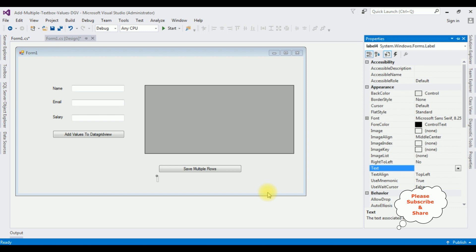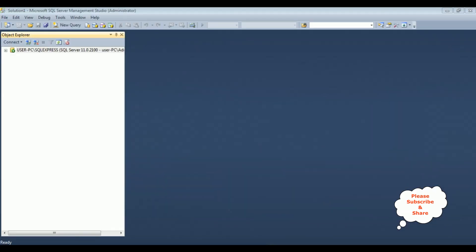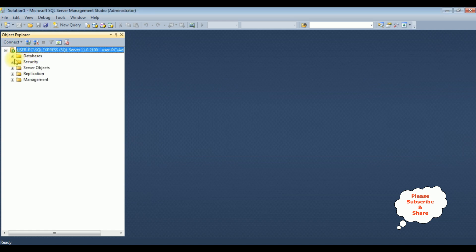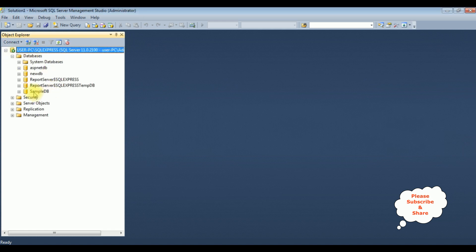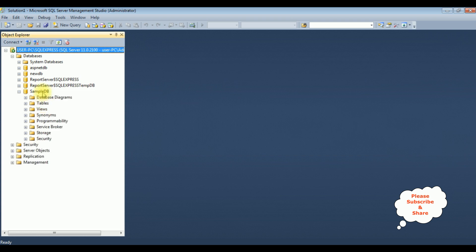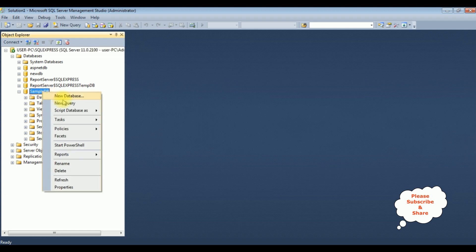Before writing the coding part to insert multiple values or rows into SQL Server database, let's create a new table in SQL Server Management Studio. I've just logged into SSMS. I'm expanding the root folder as well as the database folders. Sample DB is my user database. Let's expand that and right-click the Sample DB database, then select New Query.